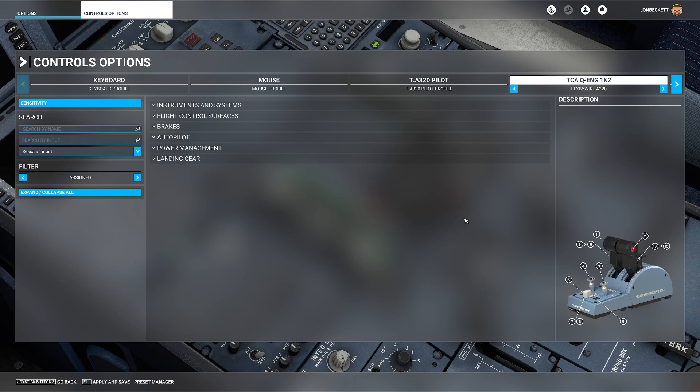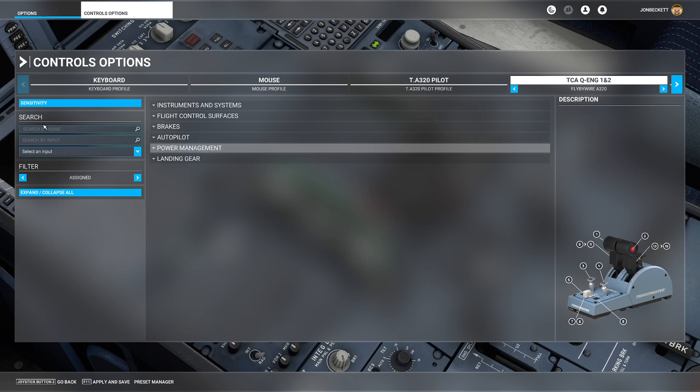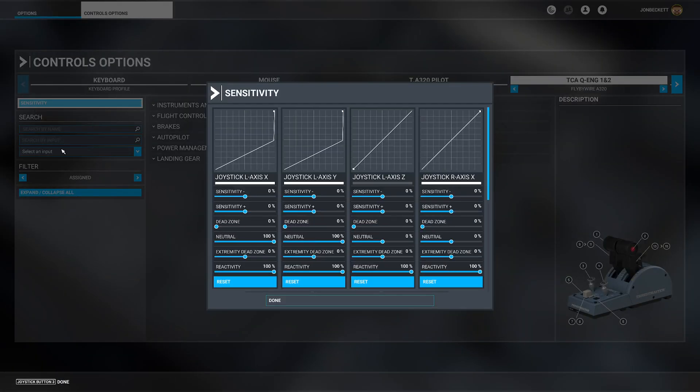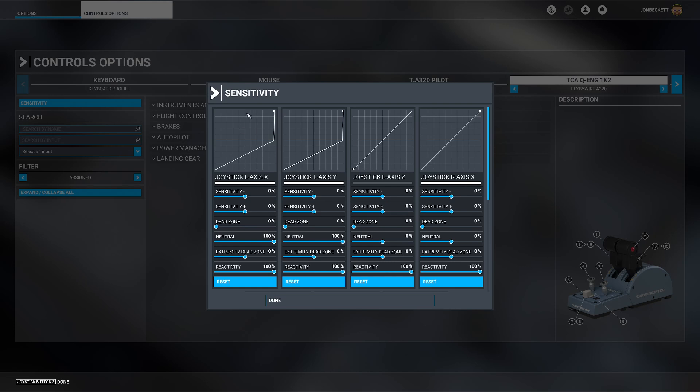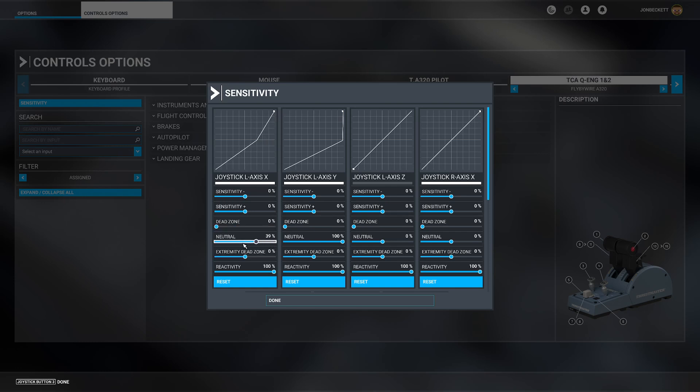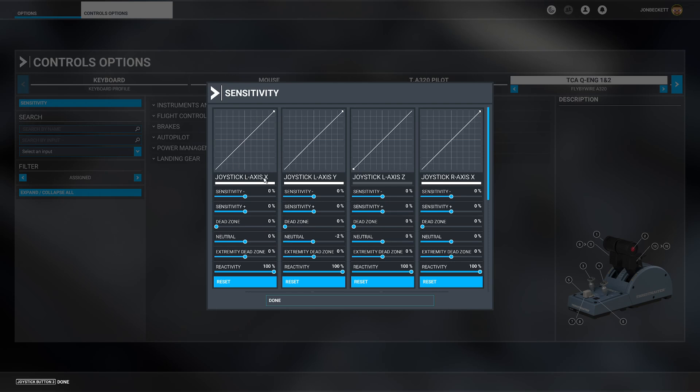The first thing we need to do after making our new profile is go in the sensitivity settings. You will see in my case I've got some funky graphs here which we don't want. Typically straight out of the box you'll get some really weird curved mappings. You need to set sensitivity to zero, sensitivity to zero, dead zone to zero, and neutral to zero.